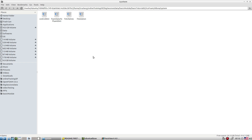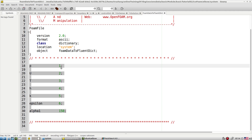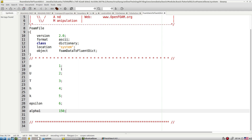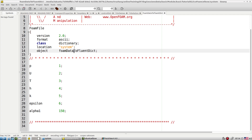In the elbow folder there is also a foamDataToFluent utility. Just as we can read a Fluent-generated mesh into OpenFOAM, we can export OpenFOAM results back to Fluent format using foamDataToFluent with its dictionary file. There are specific numeric entries in that dictionary — when we explore that utility in detail, I will explain where each number comes from.